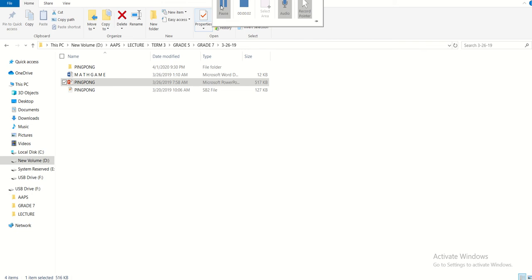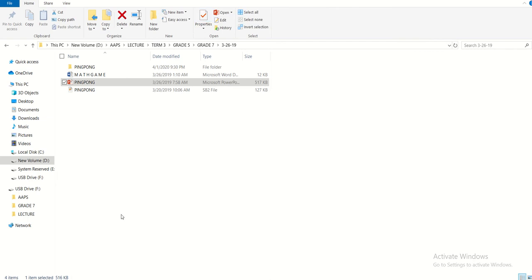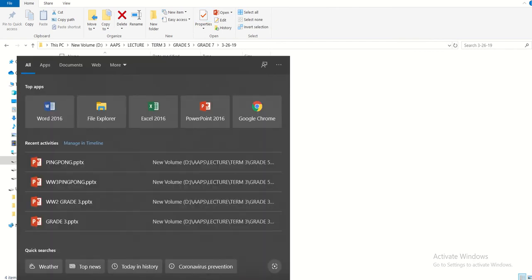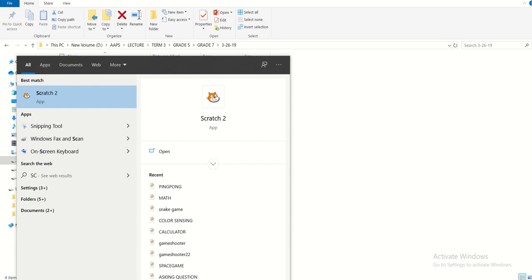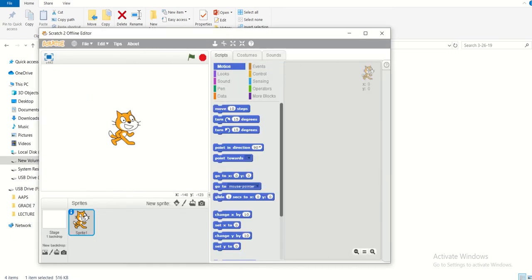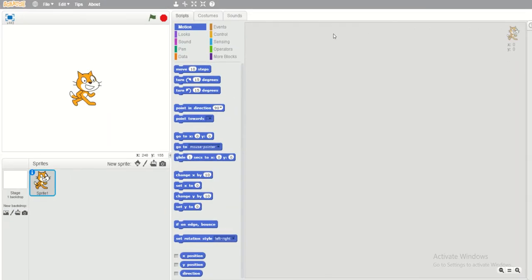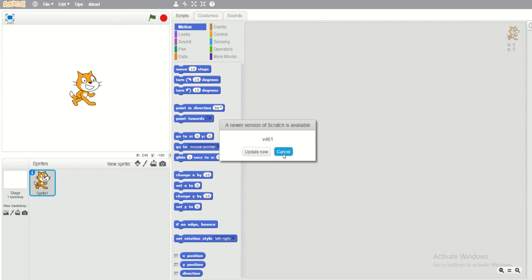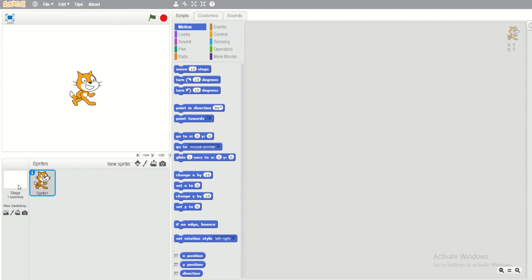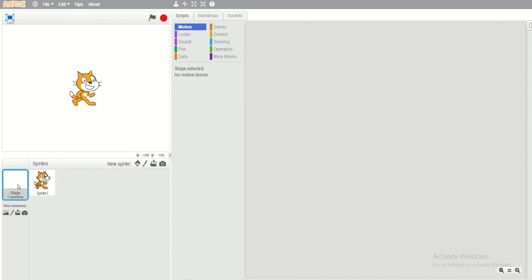Hi guys, good morning. Now I'm going to show you how to create a simple ping pong game. First we have to open Scratch, so I will type 'scratch' and enter. Then I maximize it and click the stage — this is the stage.